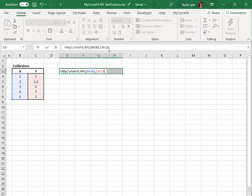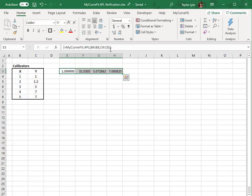To apply the formula, I'll press Ctrl-Shift-Enter. This is an important step. CSE arrays are applied by using Ctrl-Shift-Enter. If you only press Enter, the formula will only be applied to one cell and will not display all four parameters.